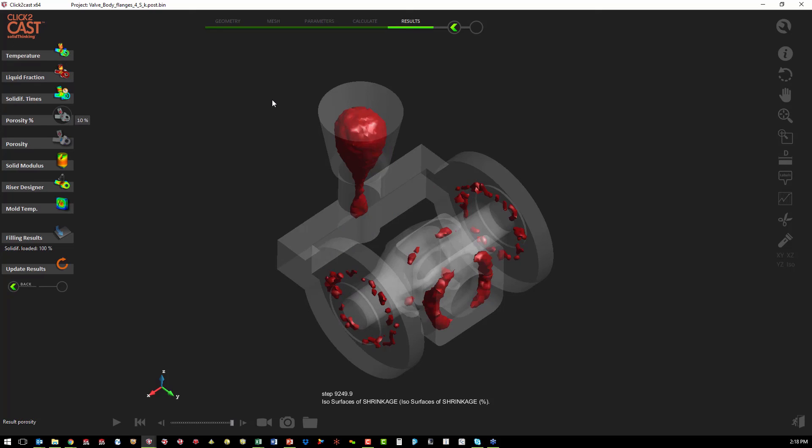And if we look at the porosity percentage, we can see the same thing where we have much less porosity in our valve body.